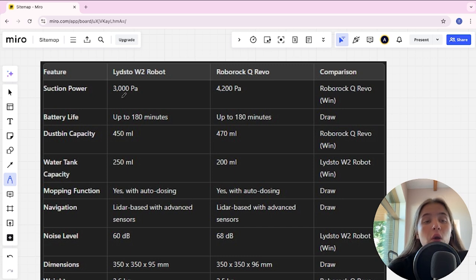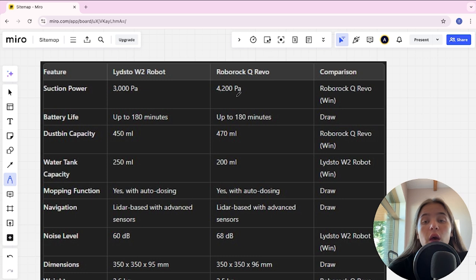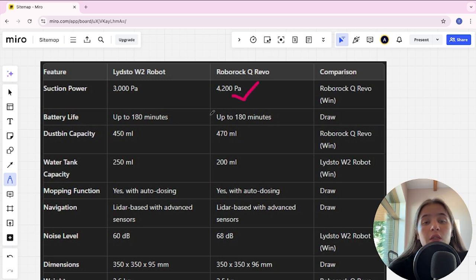Suction power: Lydsto is 3000 Pa, Roborock 4200 Pa. Roborock is the winner. Battery life: up to 180 minutes and up to 180 minutes, it's a tie.